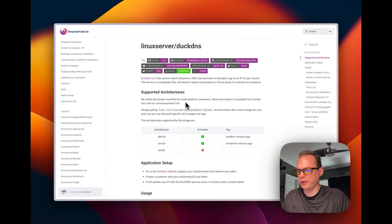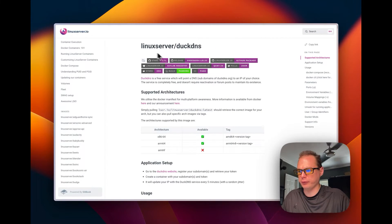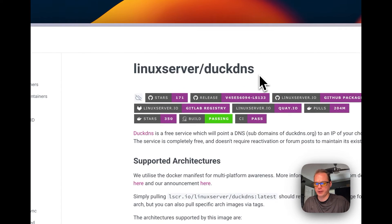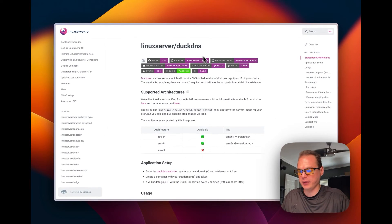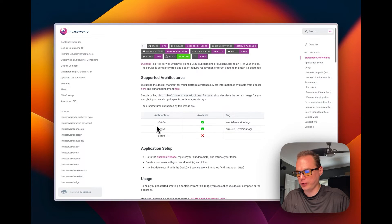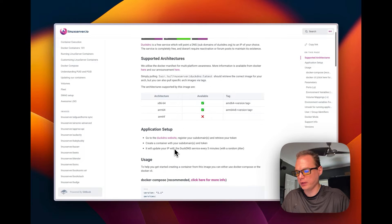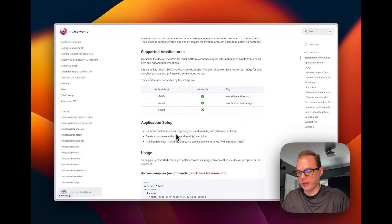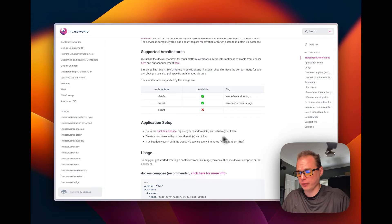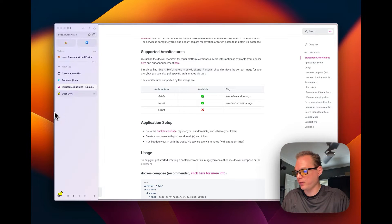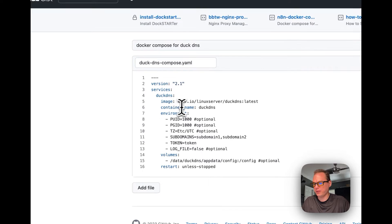I'm going to start on the Linux server Docker container that I'll be using — linuxserver.io DNS. Supported architectures are ARM64 and x86-64. You can go to the Duck DNS website and retrieve your token to create the container.